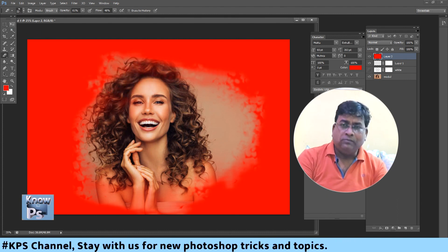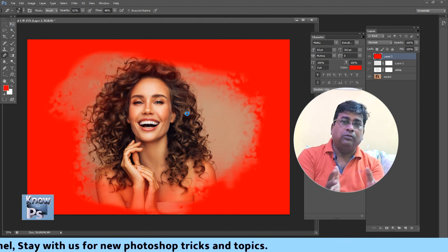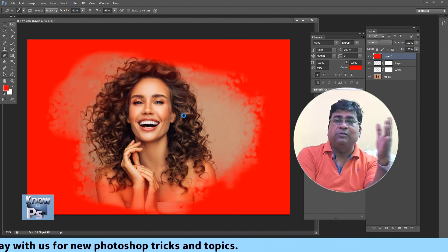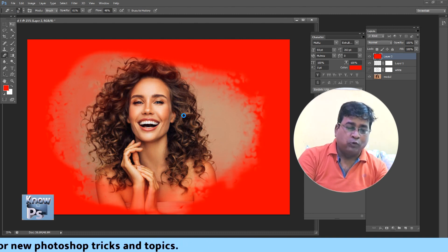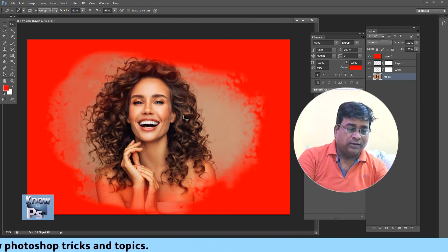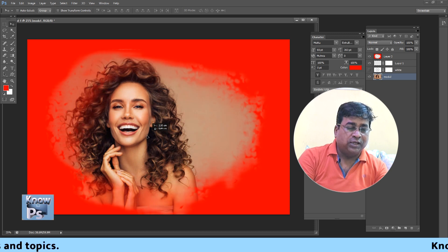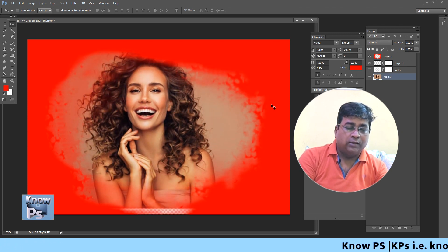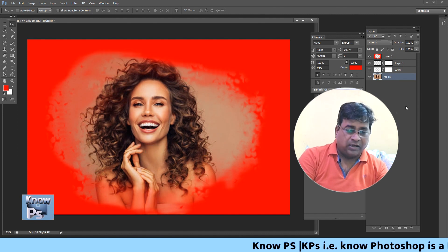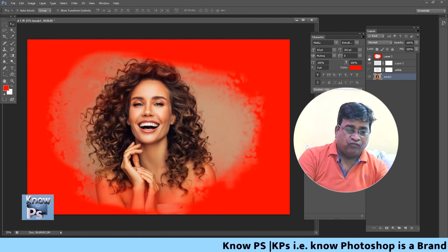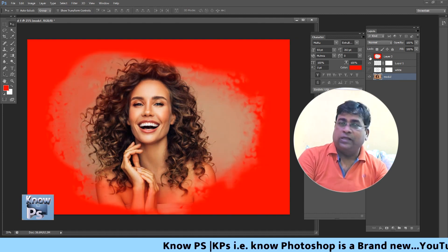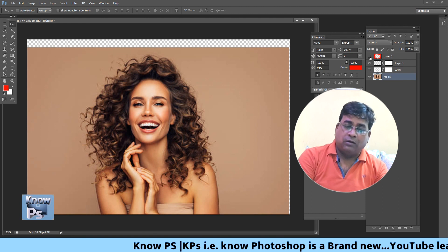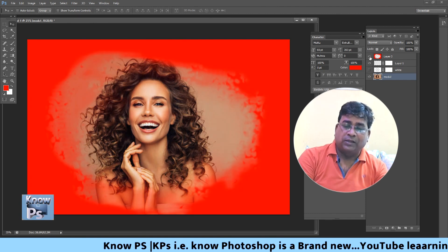If you want to move this image from here to there, you can move it like this. Now you position it. And this is your background — it's going to mask mode. This is your layer mask.